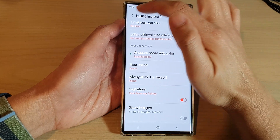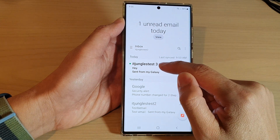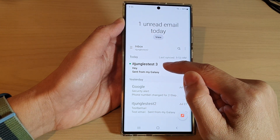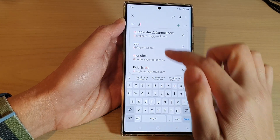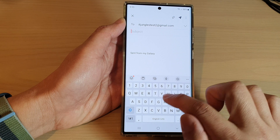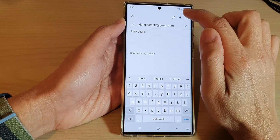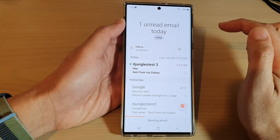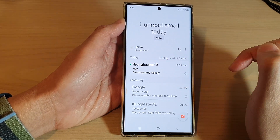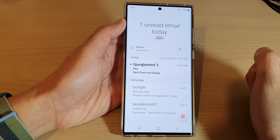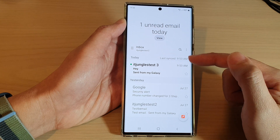Alright, so now if we tap on the back key to go back to your inbox, you can see at the moment my email name is ITJinglesTest3. If I tap on the compose button and send out an email with a subject and tap on the send button, you can see when an email arrives it will have my name at the top. So I'm just going to give that a few seconds for the emails to sync through.